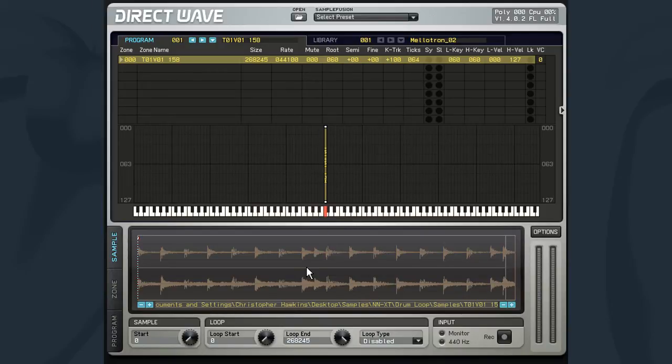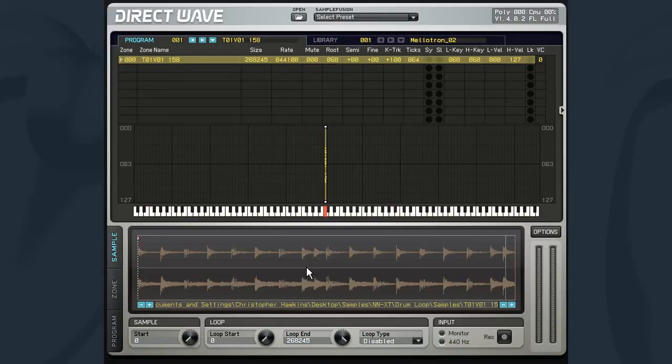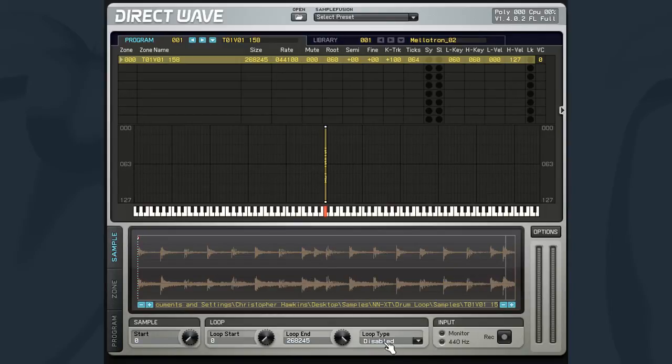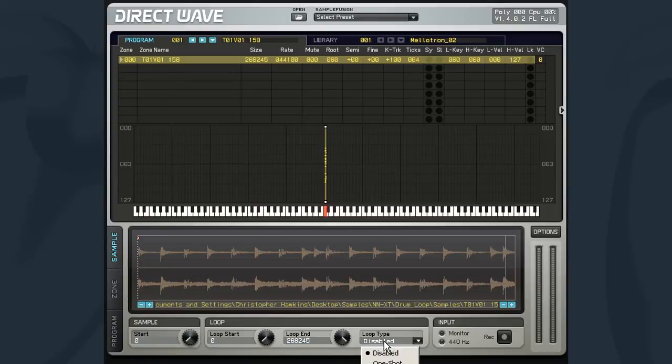Now, by default, the samples are not set to loop. They'll only play in a one-shot fashion. If you want the sample to loop, then you'll need to set one of the loop modes. This is done from the loop type menu, which is set to disabled by default.